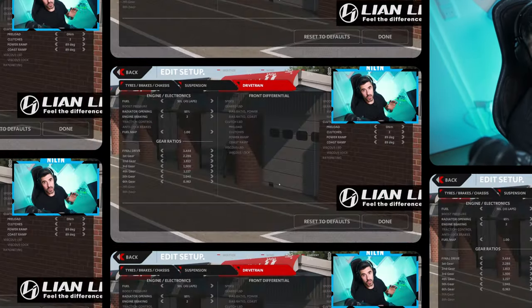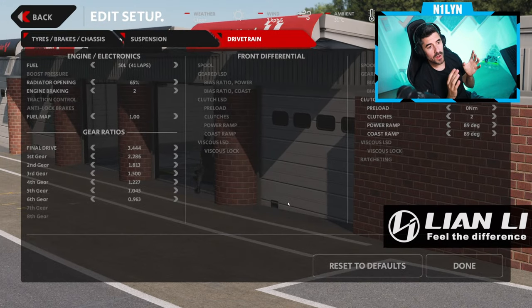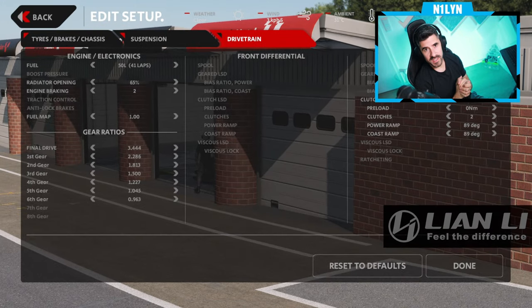Last week we spoke about the differential and this week we're going to take it a step further. In ACC we only have the preload available, but to see actual effects we also need the ramp angles and perhaps even more settings. We're changing the game in Automobilista 2 where we have much more flexibility, so this is our game of choice today.